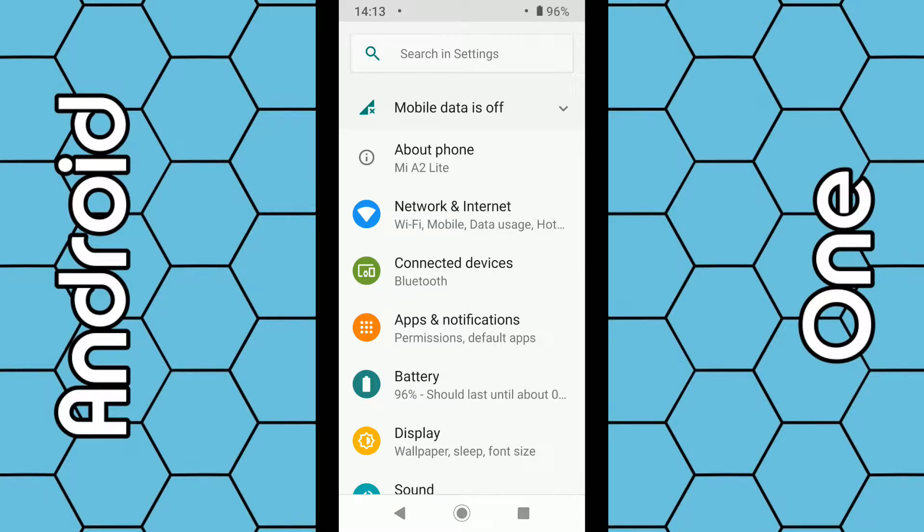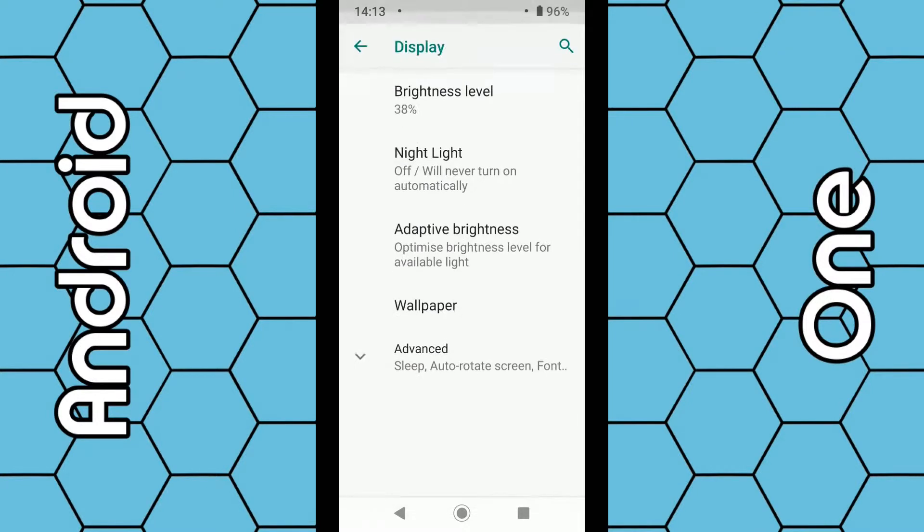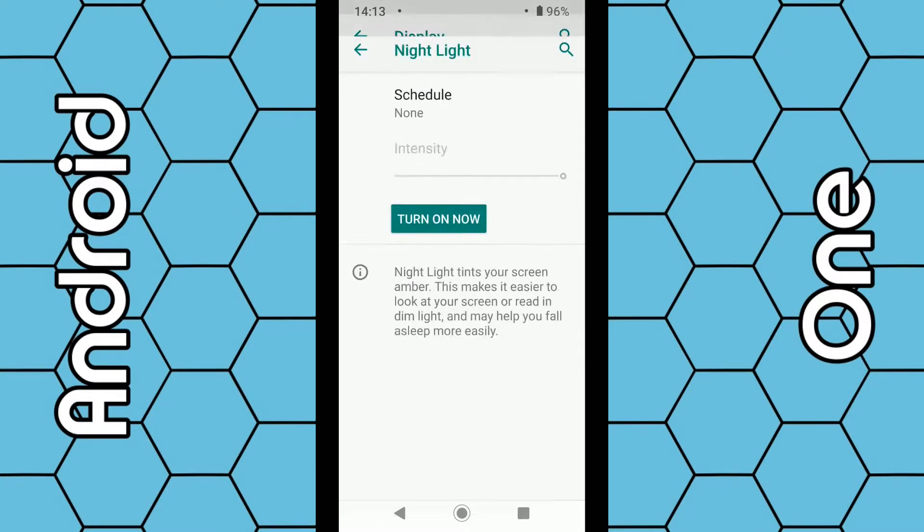Once you're in the settings, you want to get into Display. Scroll down a little bit until you come across Display. Click on Display, and the second option is Night Light. Click on Night Light.